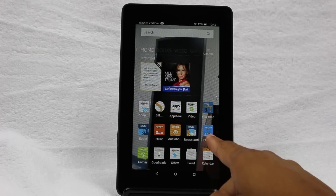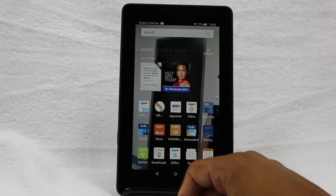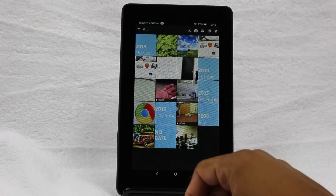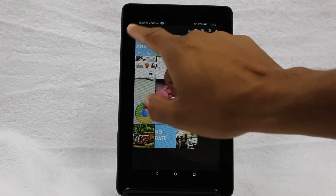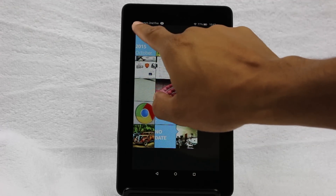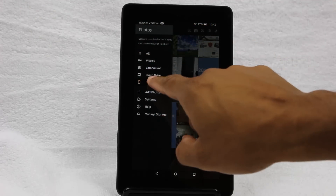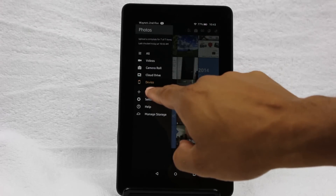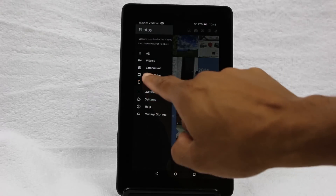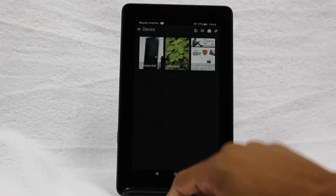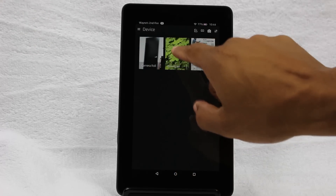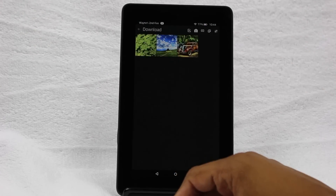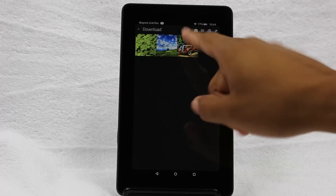We're going to go to Photos, then go to all or the menu button right next to all, and then go to device, and then download. And there's our car.